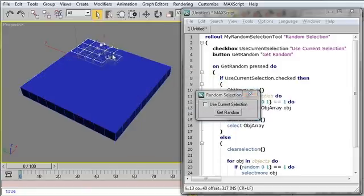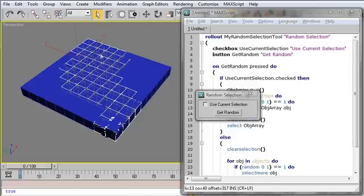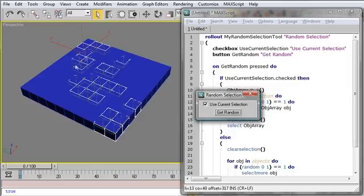Or, I can select a certain number of objects, use the current selection, and get random. And now, it will only select random objects from that set.